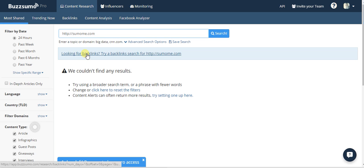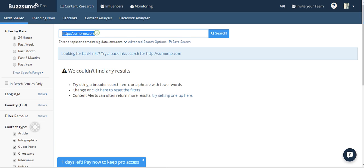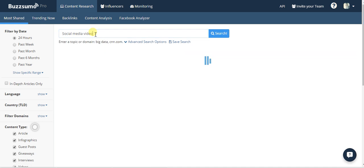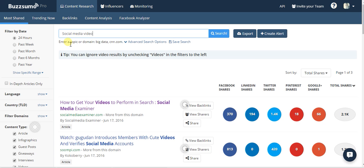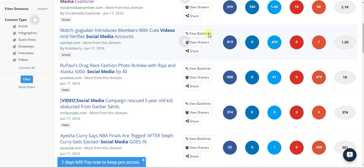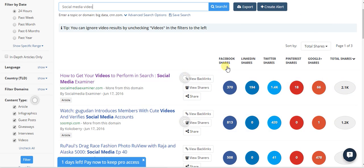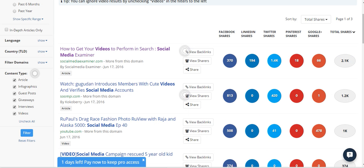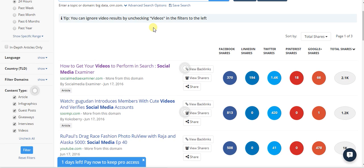The most common thing you're going to use this for: type in any keyword and see the most shared pieces of content and where they have been shared. You can filter by date, which is very valuable, as well as by language, country, and other filters.